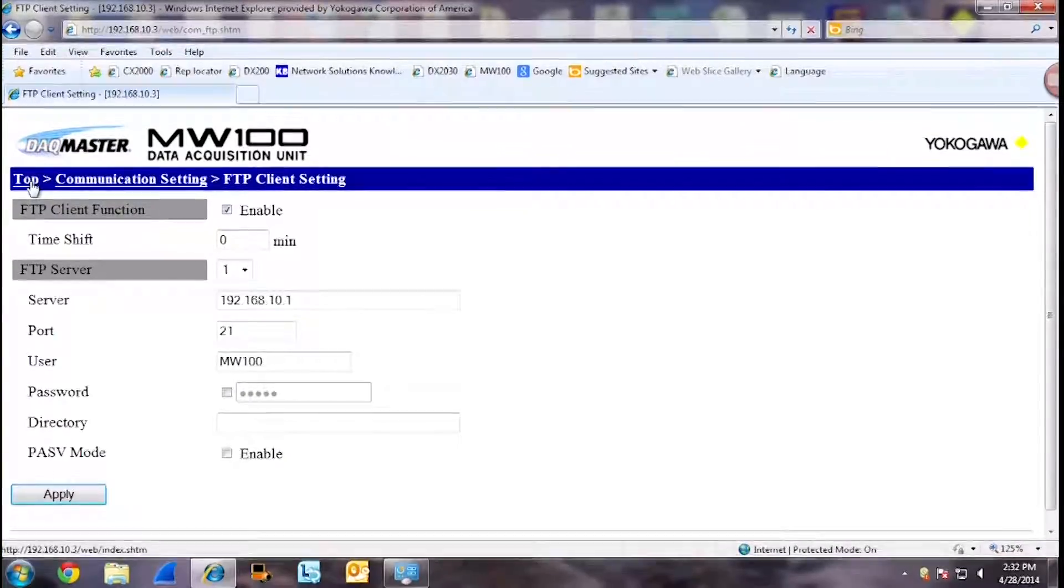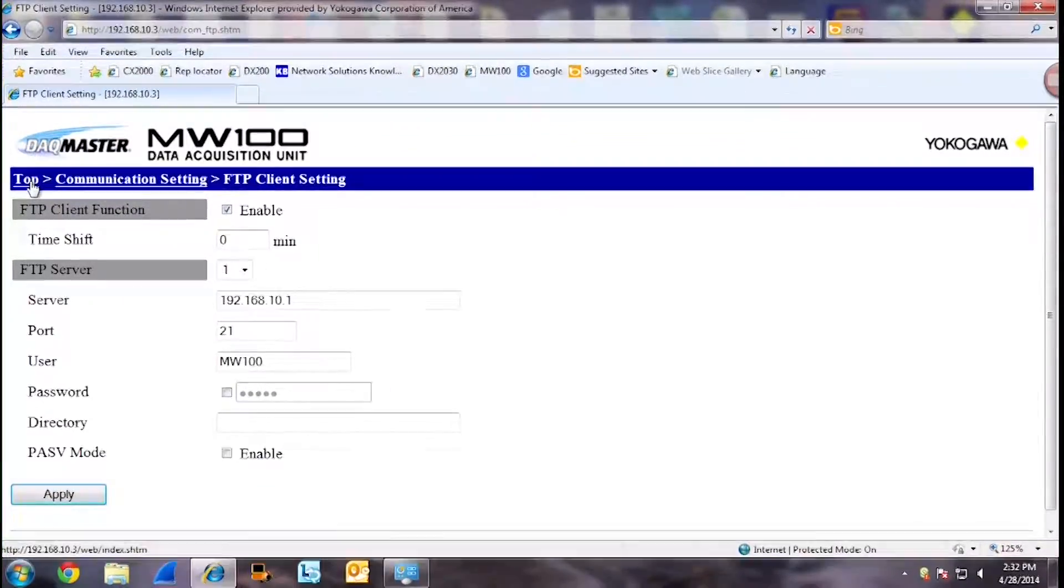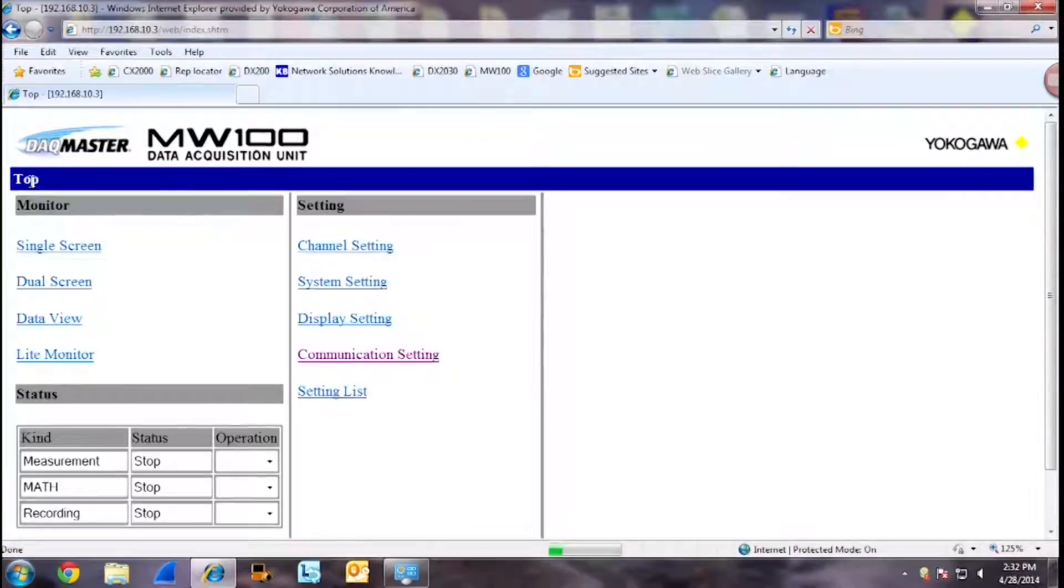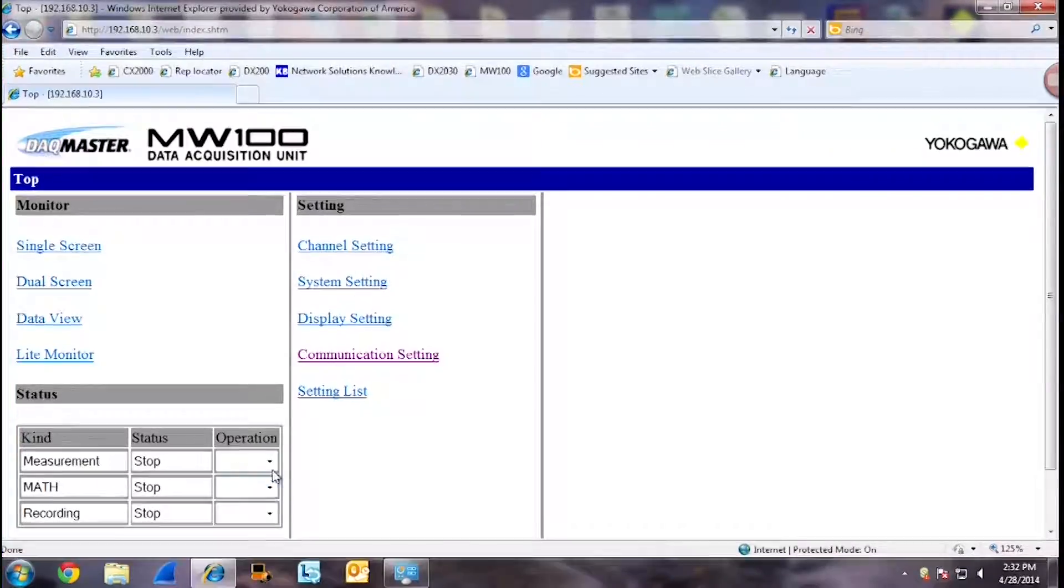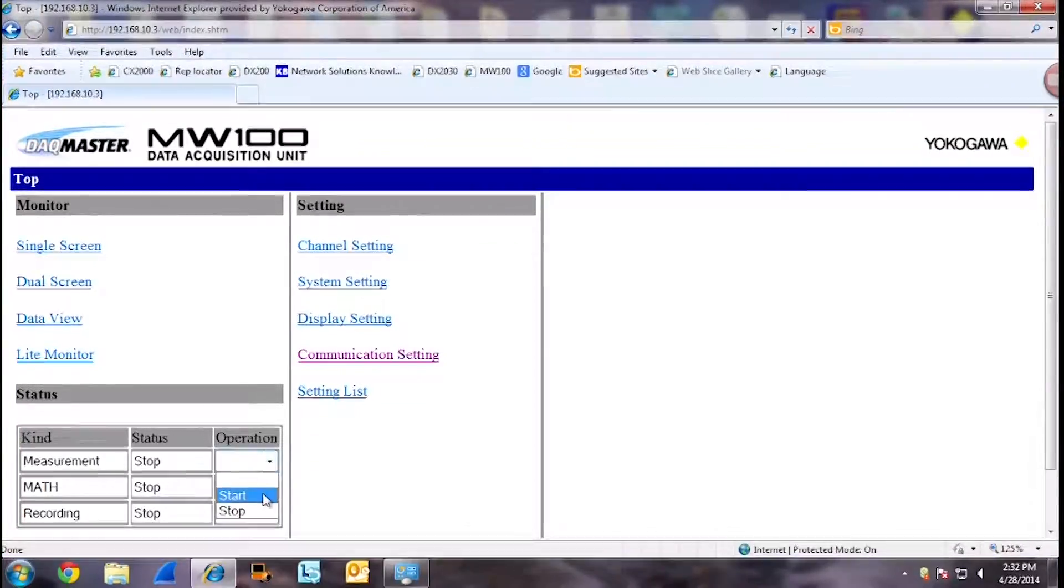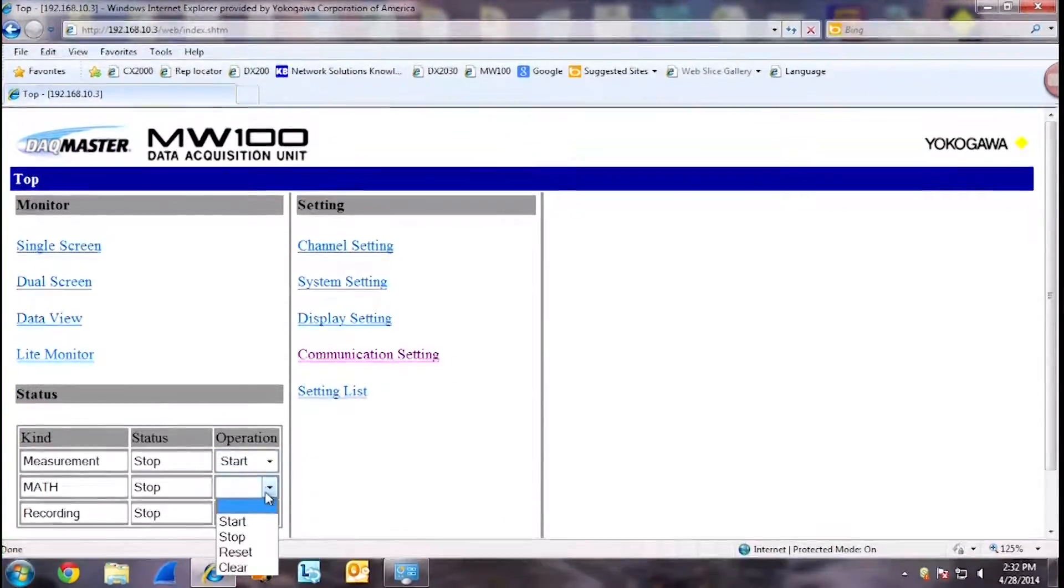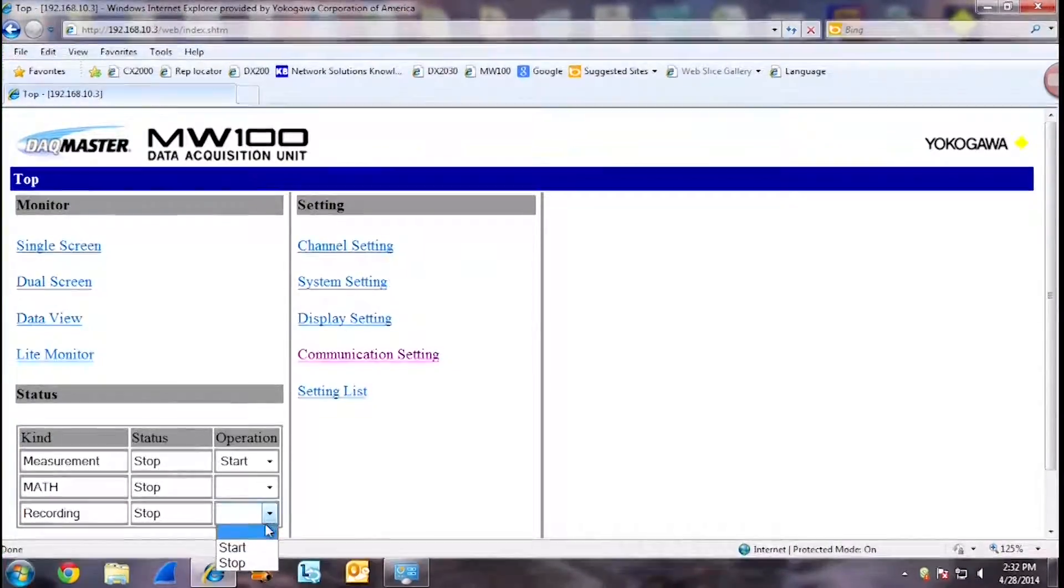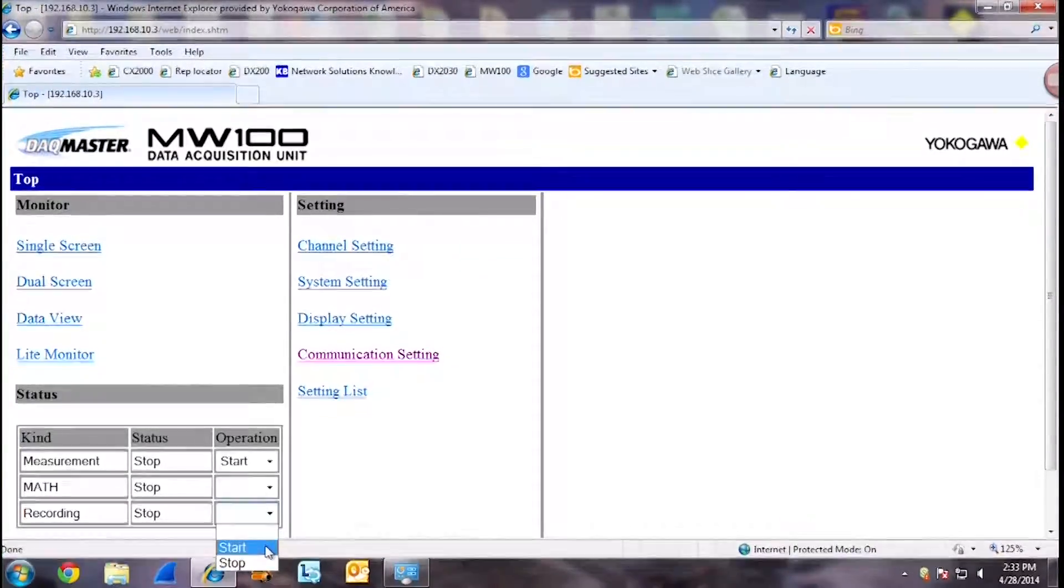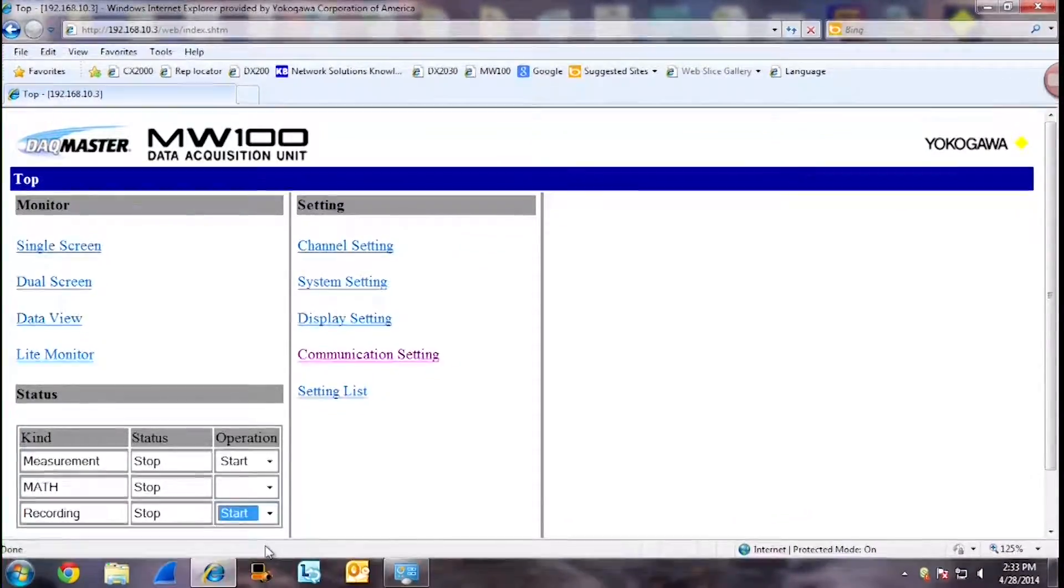Now that we have our FTP client settings programmed, we can go back to our top screen, start back measurement, start back math, and start back recording.